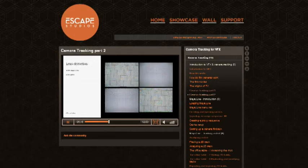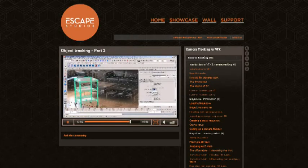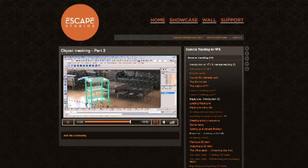This course is going to give you the confidence to work on any shot and is the foundation for a successful career in visual effects.